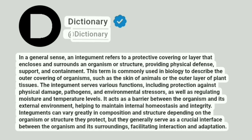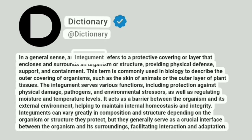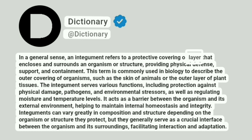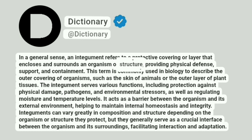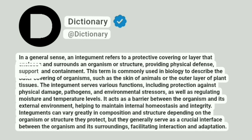Dictionary. Addictionary. In a general sense, an integument refers to a protective covering or layer that encloses and surrounds an organism or structure, providing physical defense, support, and containment.